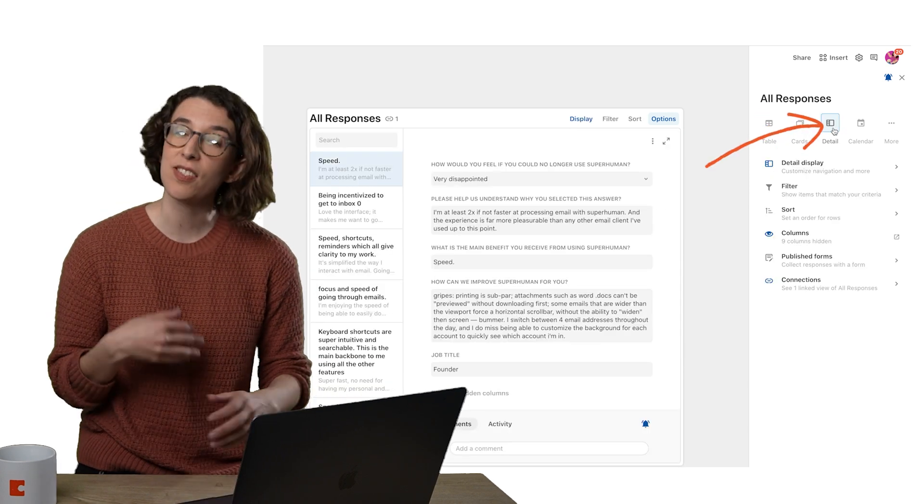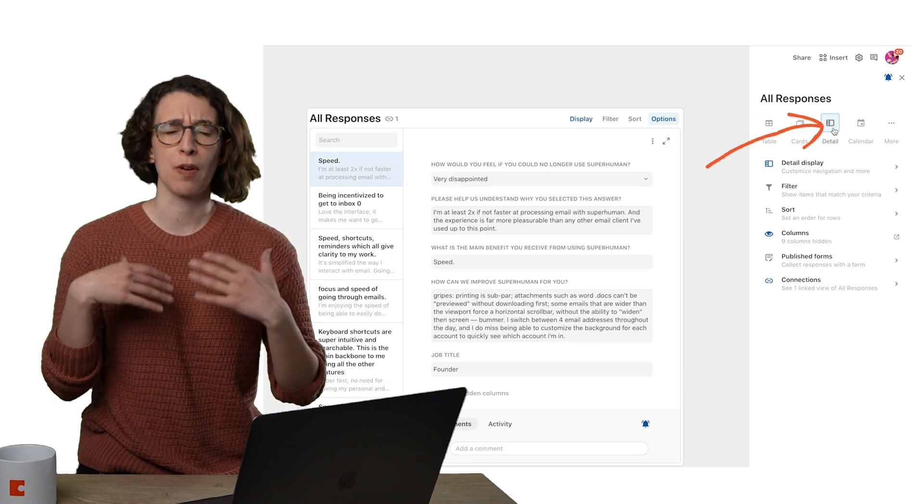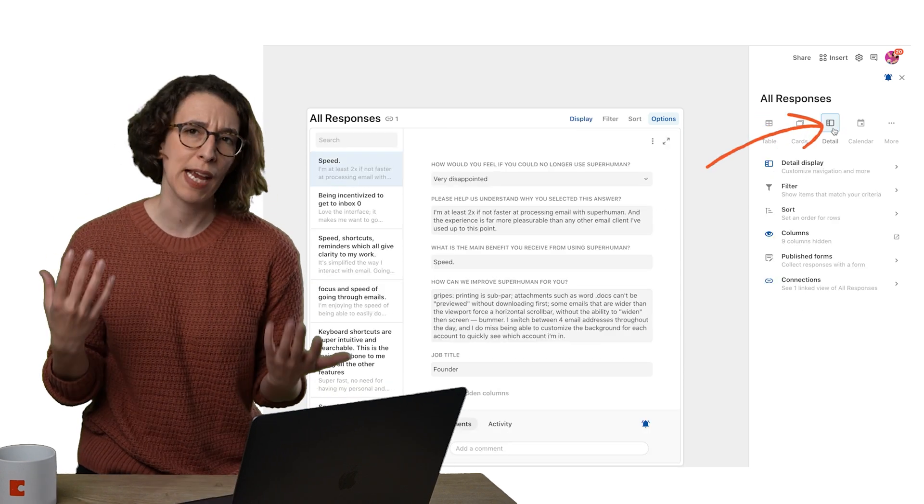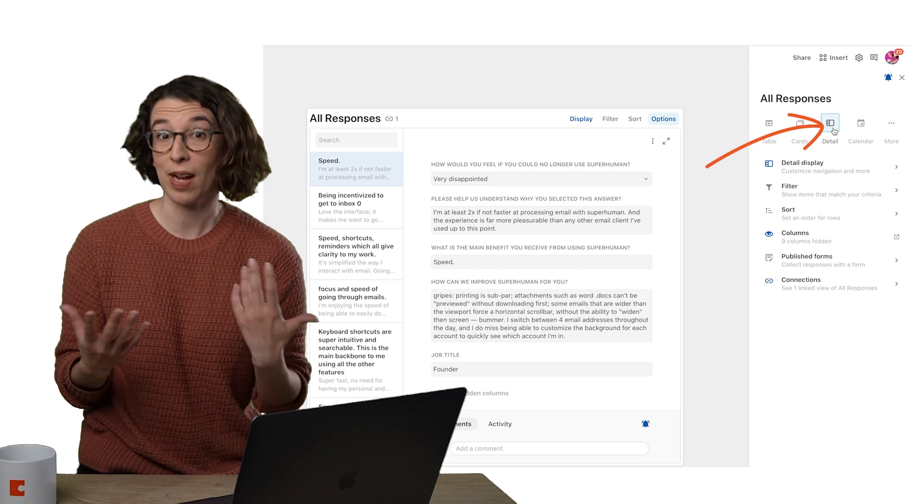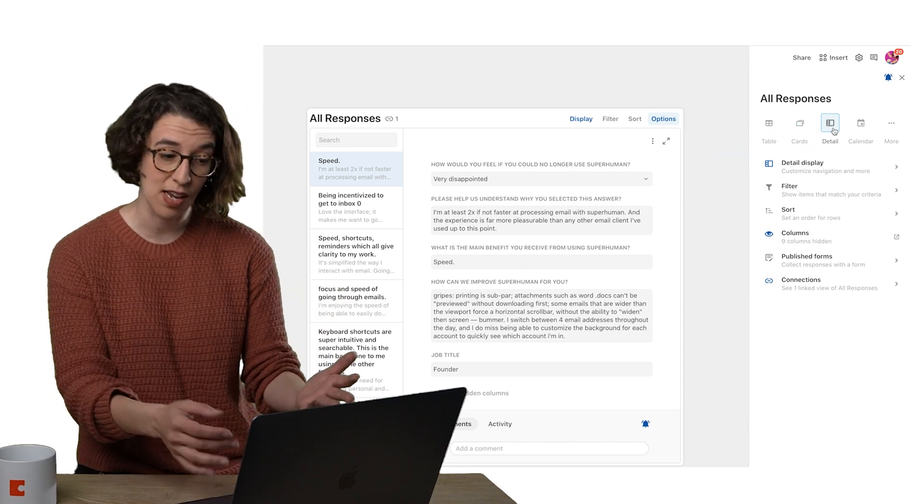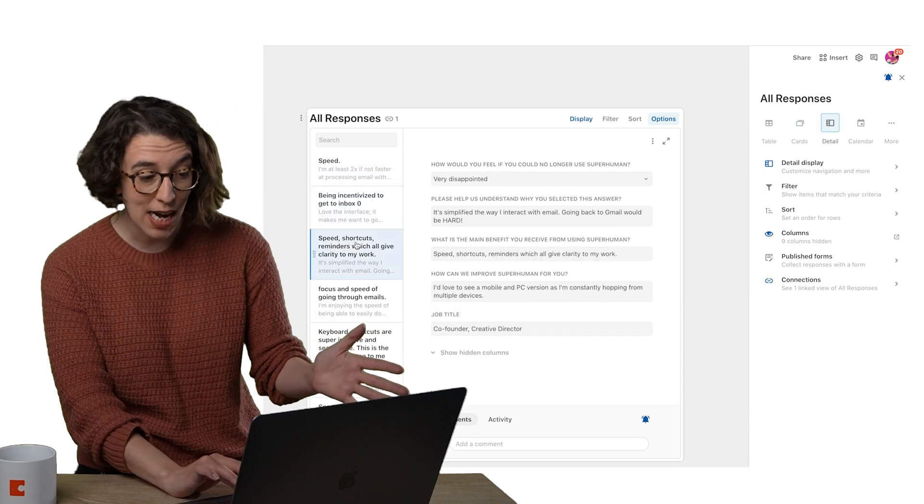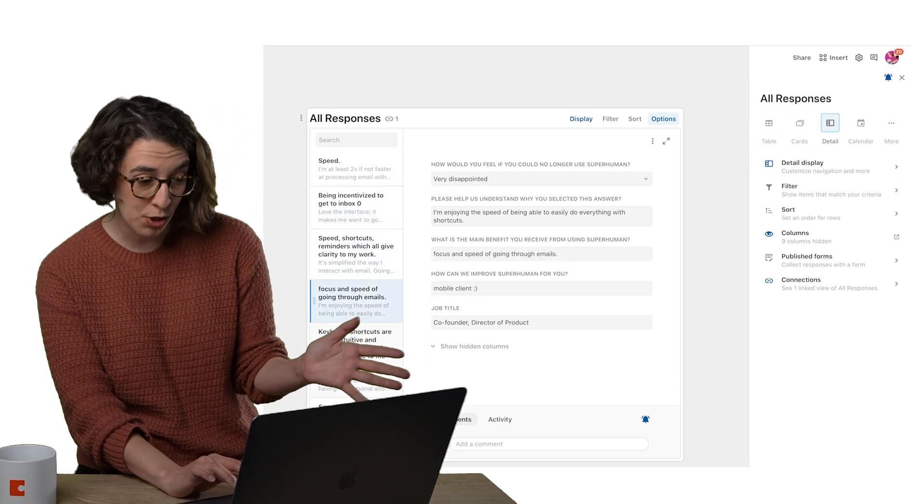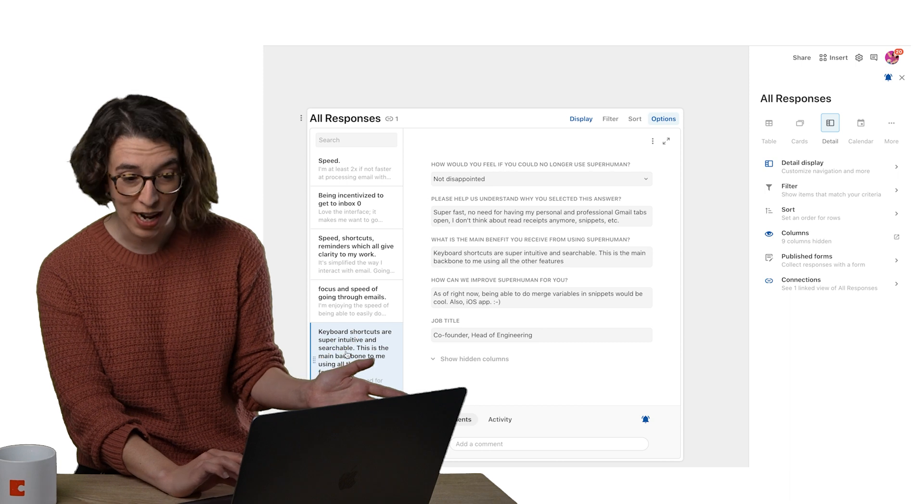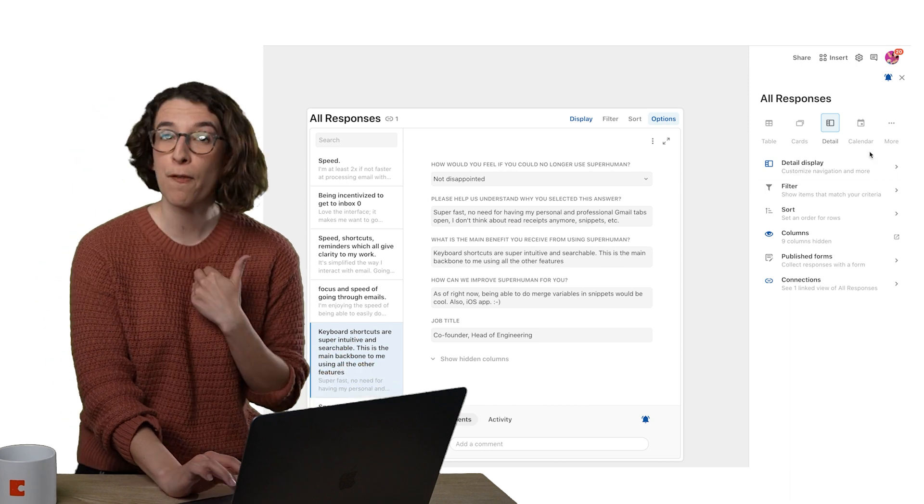Or Detail, this is great if you're maybe reviewing a lot of applications or resumes. You can see it all in this flipbook kind of approach right here, which is great.